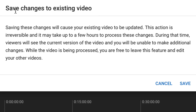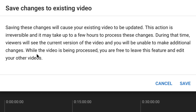A window pops up that says Save Changes to Existing Video. Saving these changes will cause your existing video to be updated. This action is irreversible and may take up to a few hours to process. During that time, viewers will see the current version of the video and you will be unable to make additional changes.